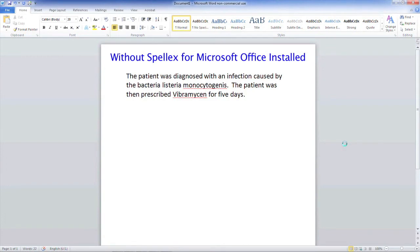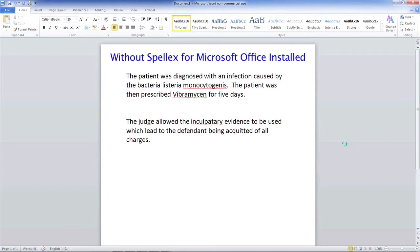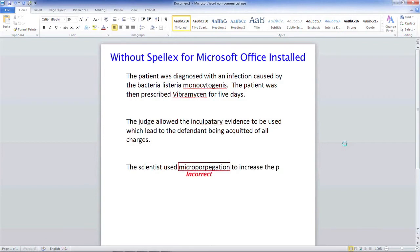Now, let's type some phrases from the field of law. The judge allowed the inculpatory evidence to be used, which led to the defendant being acquitted of all charges. Lastly, we will type some phrases from bioscience and engineering technology. The scientist used micropropagation to increase the plant life inside the laboratory.